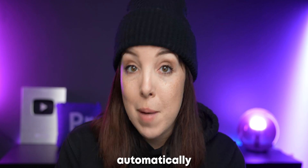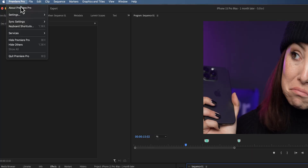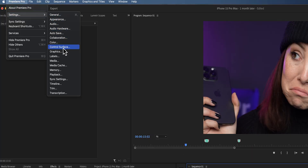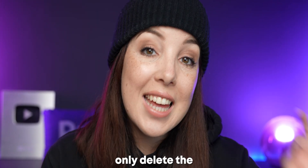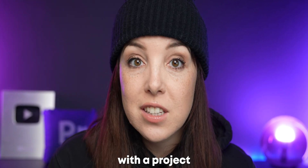The second method, which is way better, is to do this automatically. In Premiere Pro, go to Premiere Pro > Settings > Media Cache. Here you can choose to delete the cache after a set amount of time or after a certain size. One really important tip: only delete the cache once you're done with a project, because otherwise Premiere Pro will take time to recreate all of those temporary files. Definitely wait until you're done with the project and have archived it before you delete the cache.